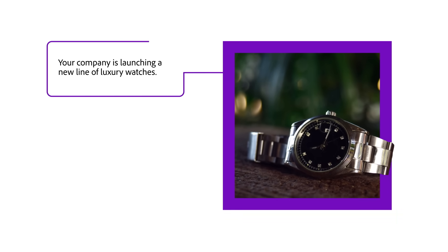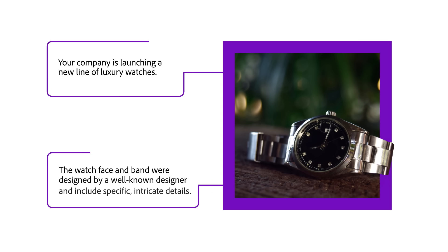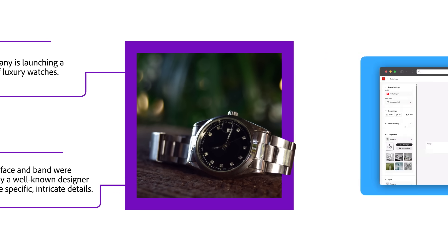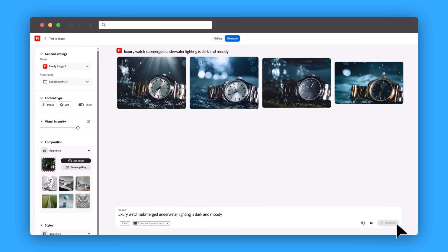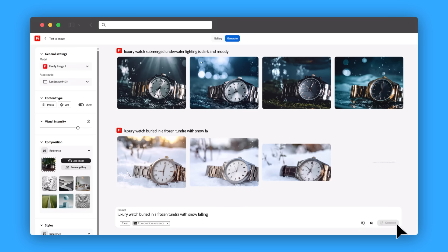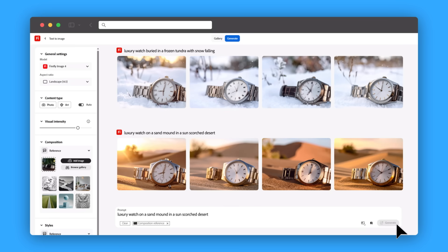Say your company is launching a new line of luxury watches. The watch face and band were designed by a well-known designer and include specific, intricate details. You're planning an ad campaign that highlights the watch's unique blend of luxury and durability. So you need to show it underwater, on a frozen tundra, and in a sun-scorched desert. You take high-quality product photos and then prompt your generative AI tool to place the watch in each of these wild locations.